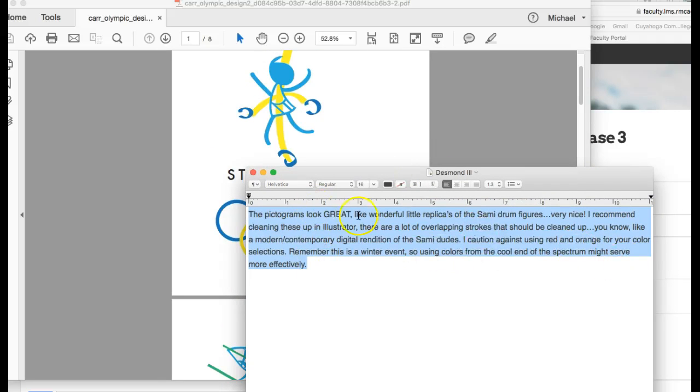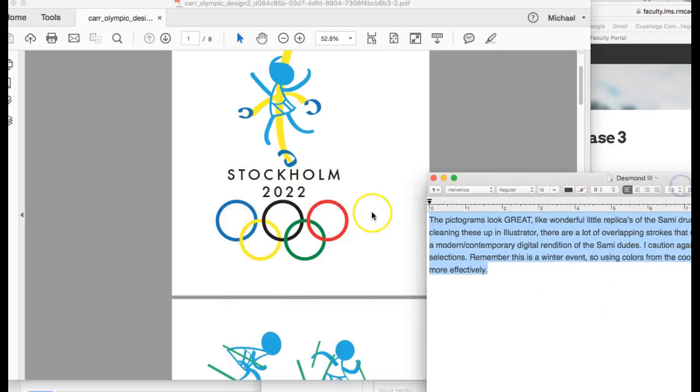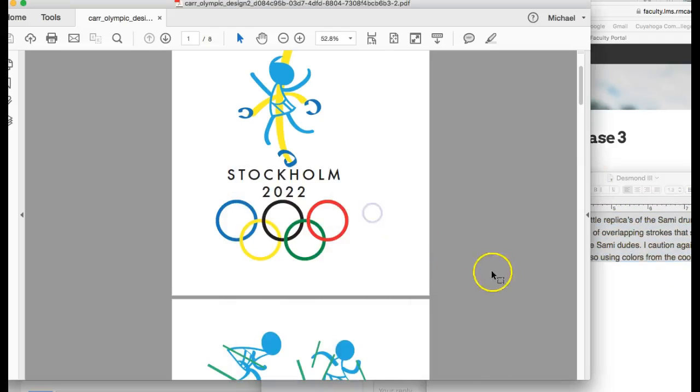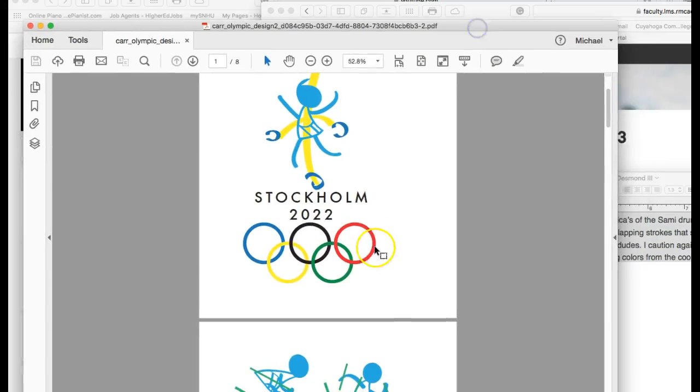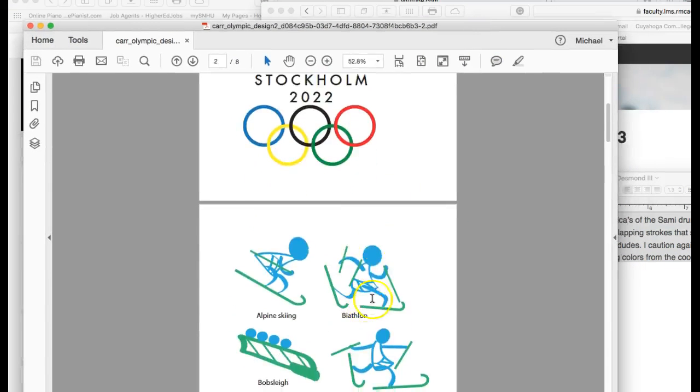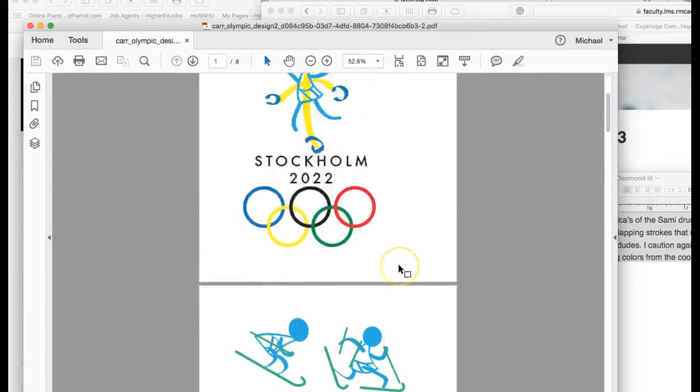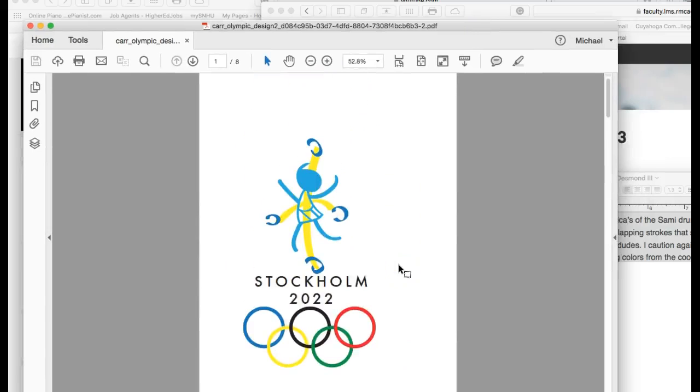You changed your color to more of a cool color palette and I think that definitely helps. I think that it totally alleviates a lot of confusion that those orange and red pictograms were developing.